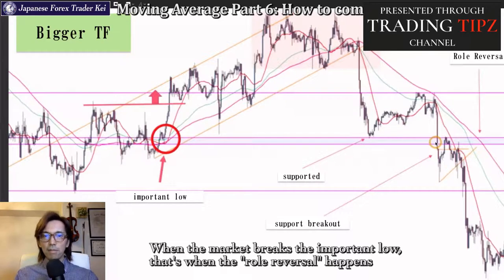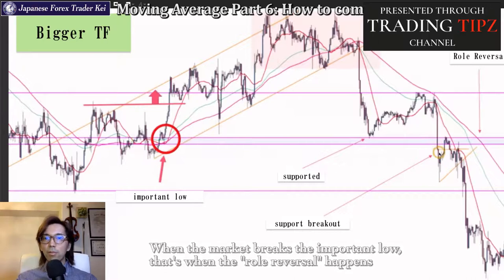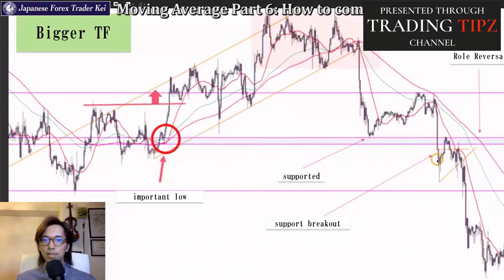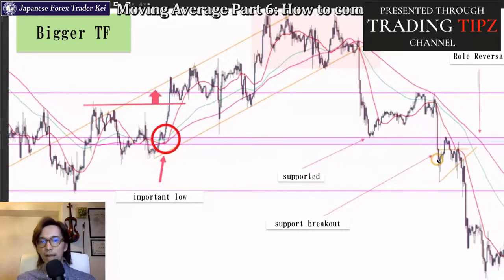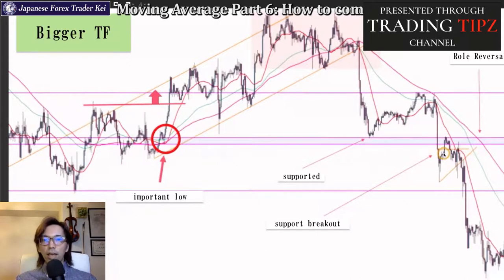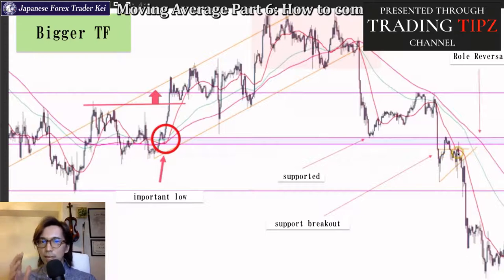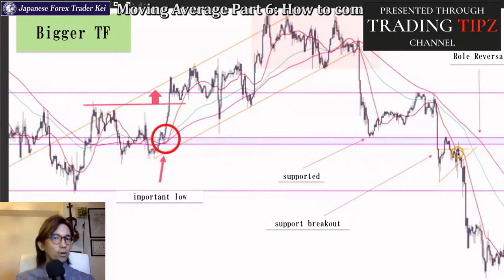After the market broke this purple line downwards, the sentiment changed from bull to bear-biased, and therefore there's more chance that the price will be resisted on any of these moving averages. With that image in your head, you go down to look at the lower timeframe chart next.